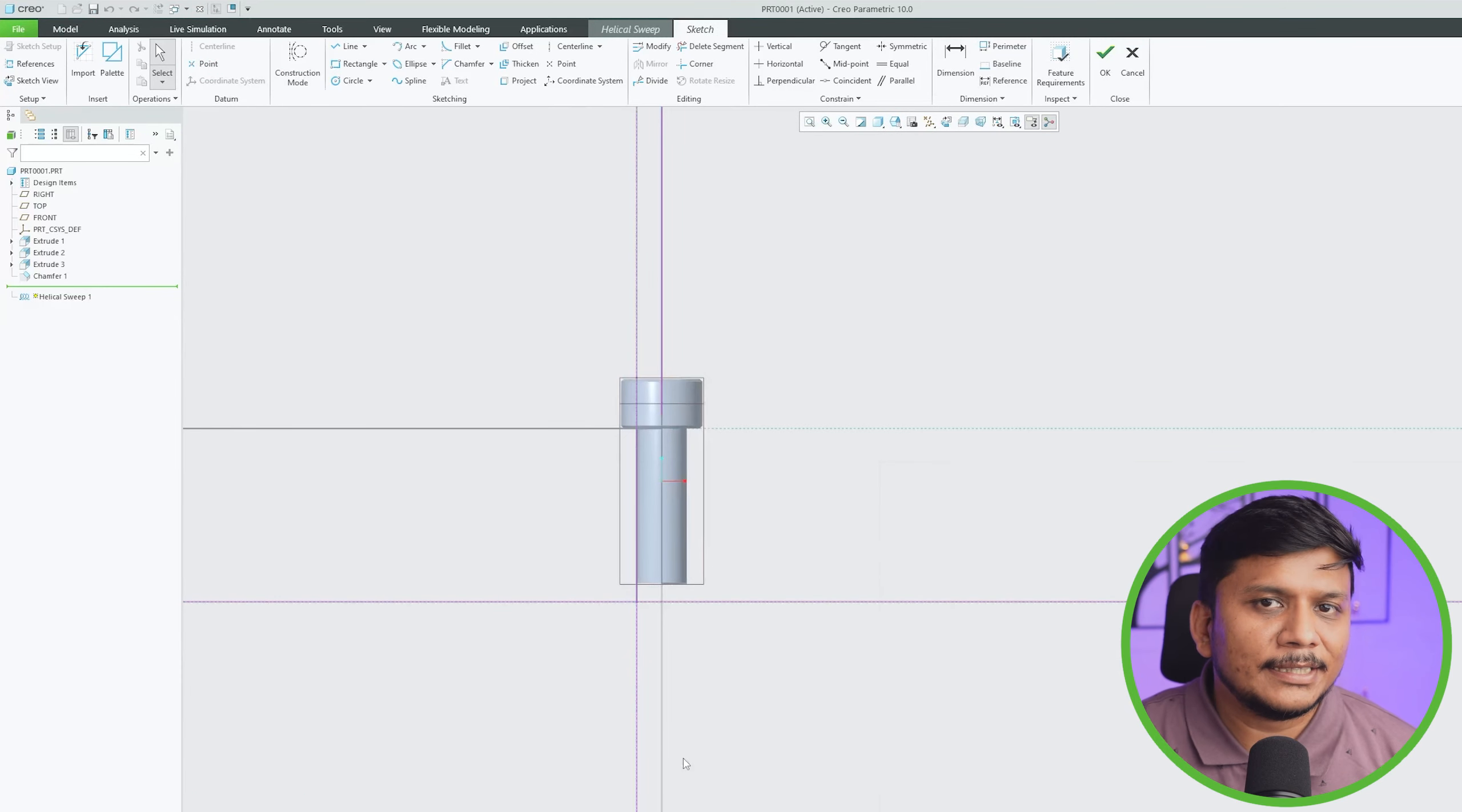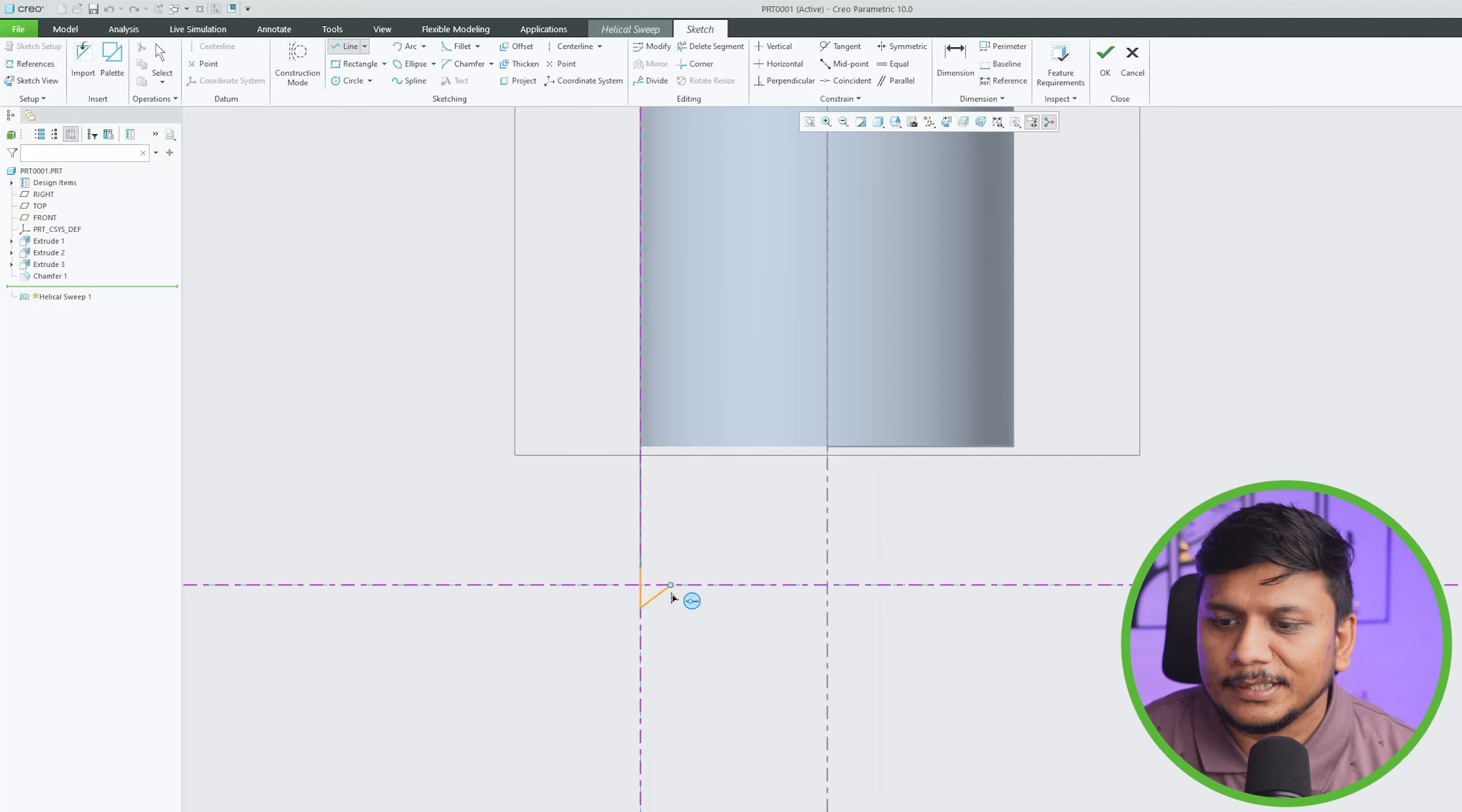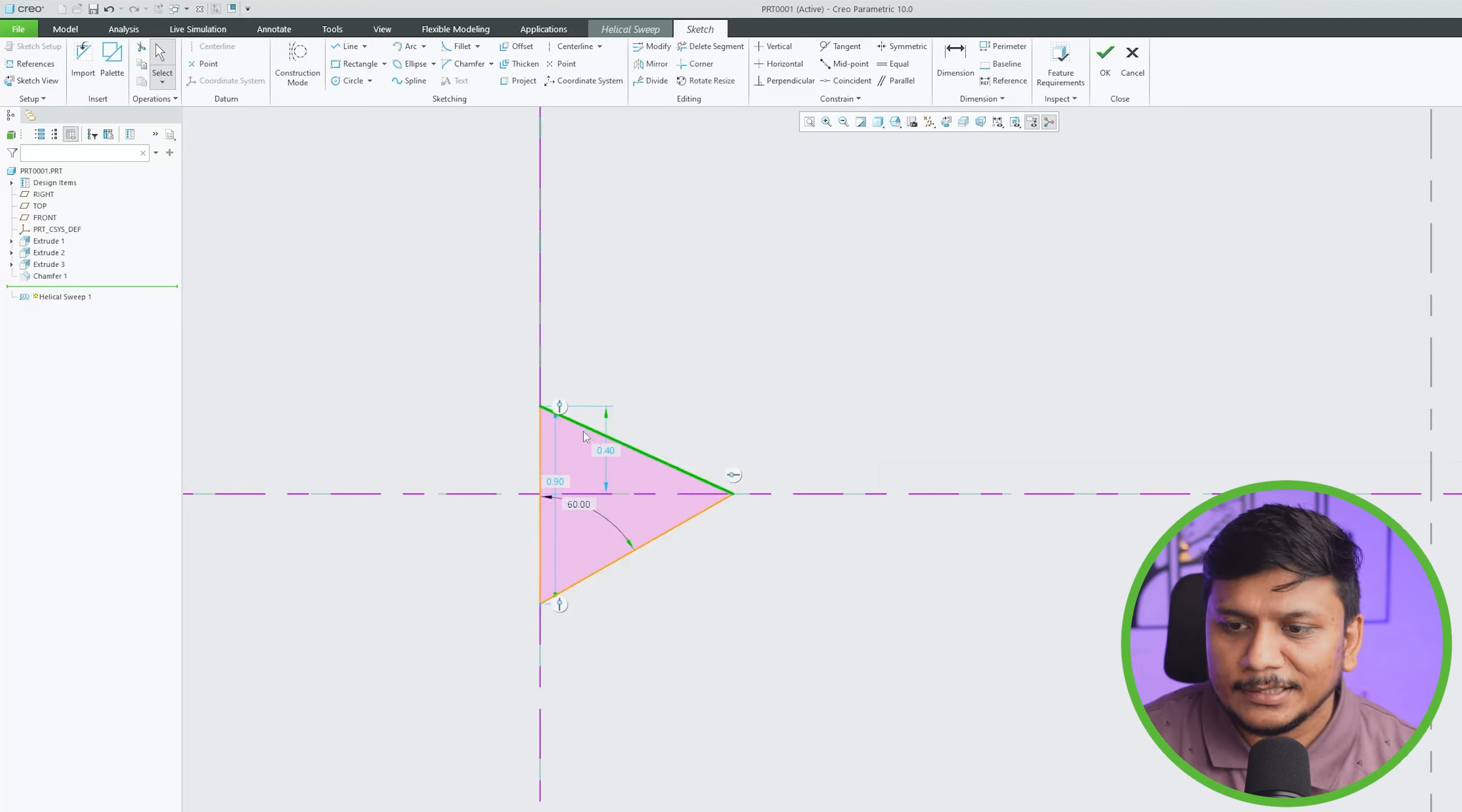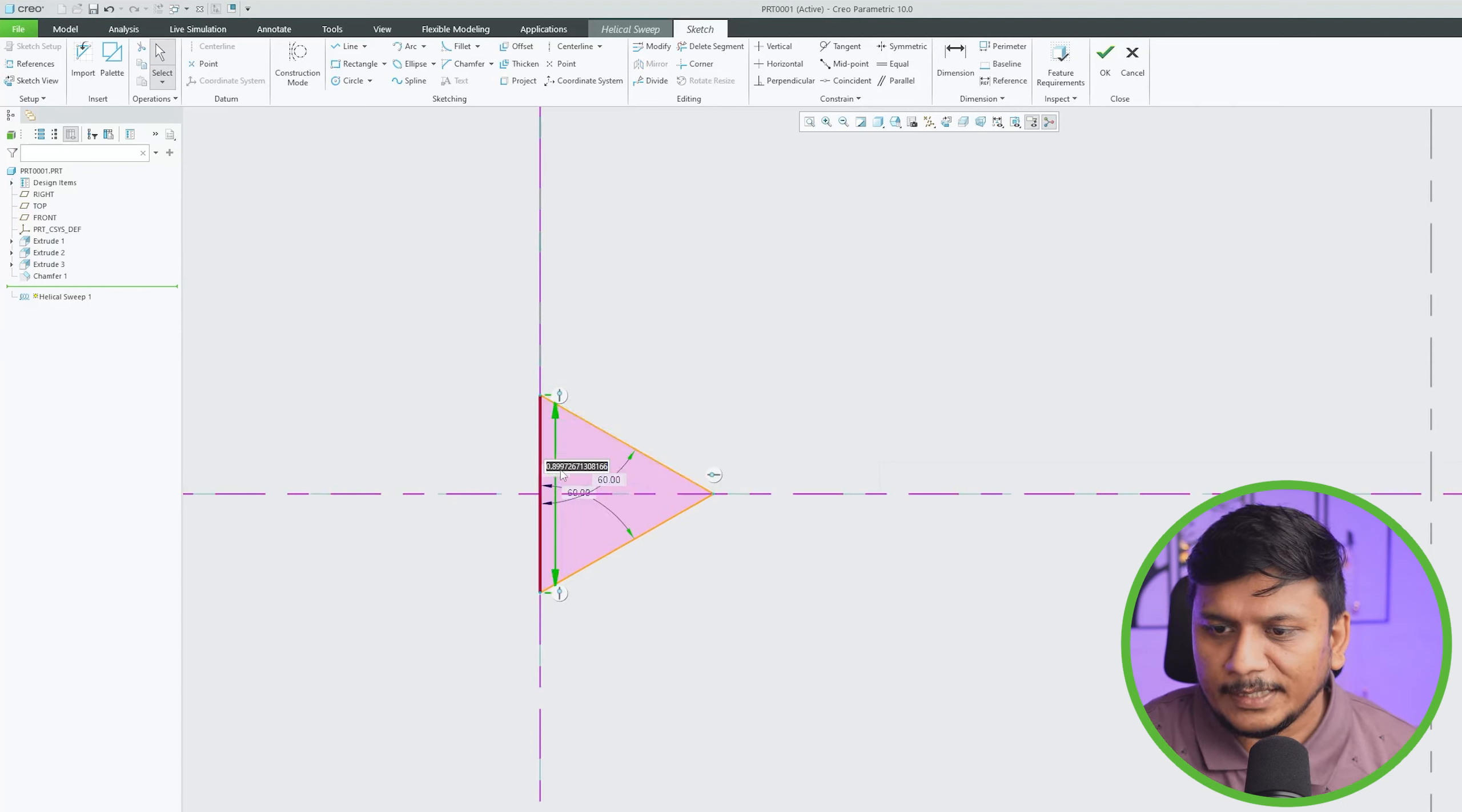Now here let's click on sketch to define section, just like the way we did in sweep. Here also we need to define our helical axis. And let's make this kind of profile. Having metric thread, we generally have 60 degree as internal angle, and this one also adds 60 degree.